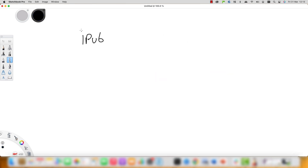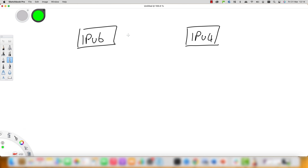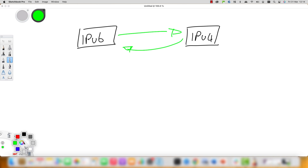IPv4 is a 32-bit address, which gives you a maximum of 4.3 billion values — which you might think would be enough. On the other hand, IPv6 has 128-bit addresses, giving you a maximum of 340 trillion trillion trillion values.